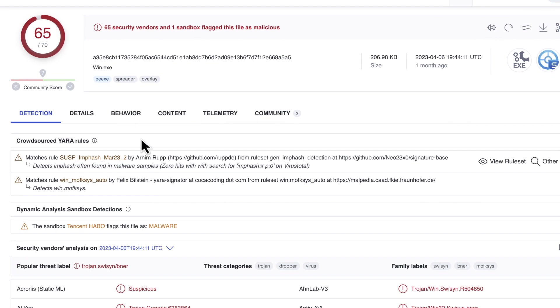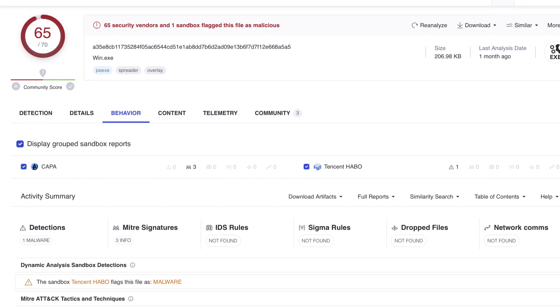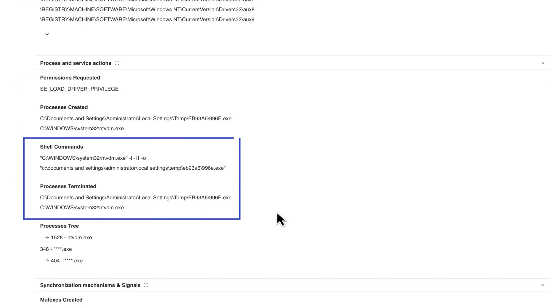In many cases malicious actions might be quickly identified, such as malware that attempts to inject itself into other processes, survive reboots, or manipulate system files.